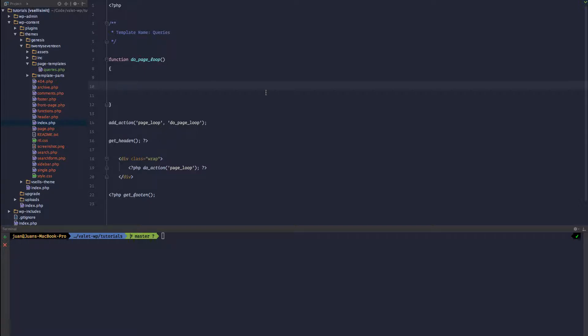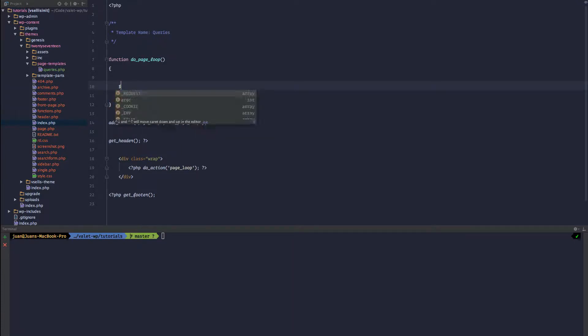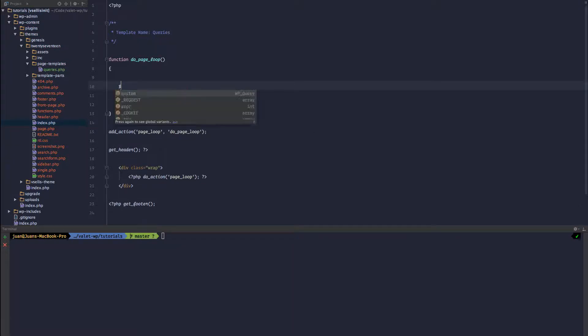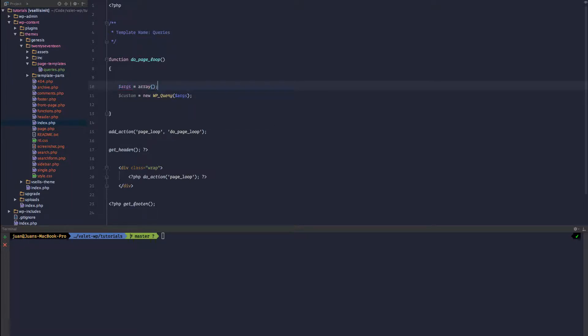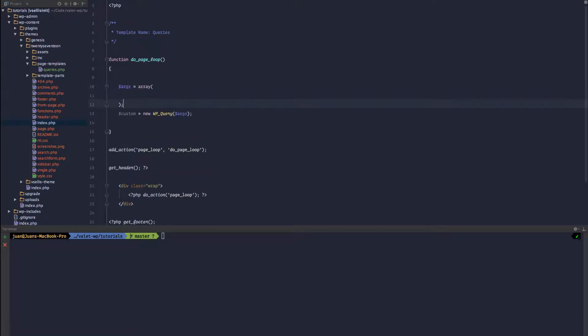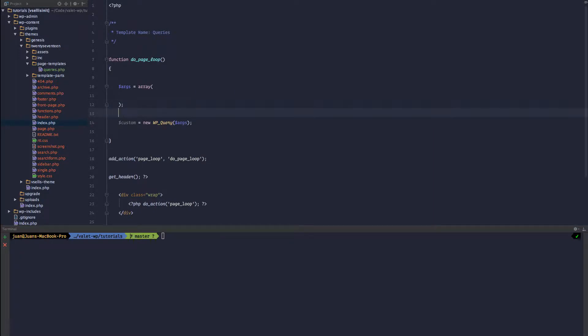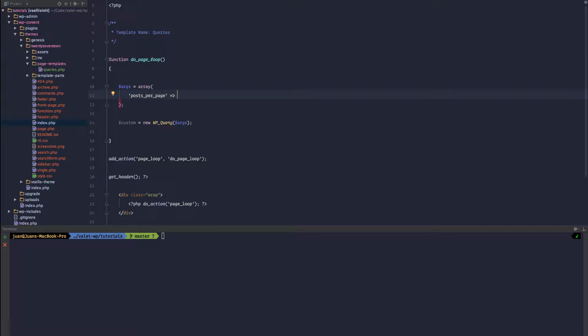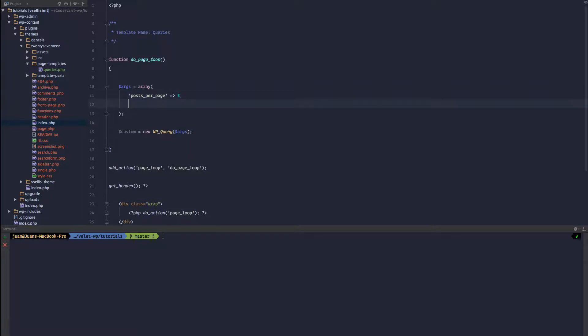The first way we are going to do is probably the most common and this is using the WP_Query class. So we'll call this custom and we can call new WP_Query and we can pass in the args, and we'll define the args up here: args equal array and we can pass any arguments that we want. So we're going to keep these queries pretty simple. First thing I'm just going to post, we're going to call post_per_page and we are going to call the latest five posts.